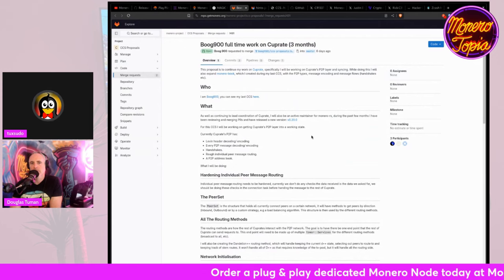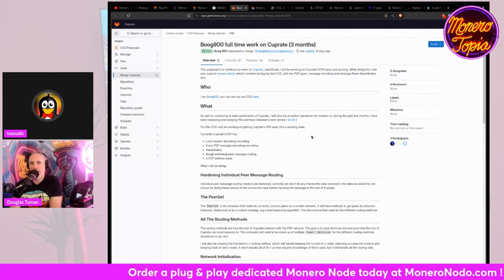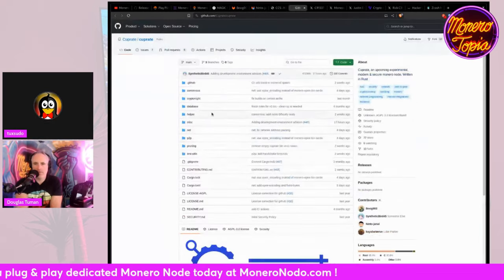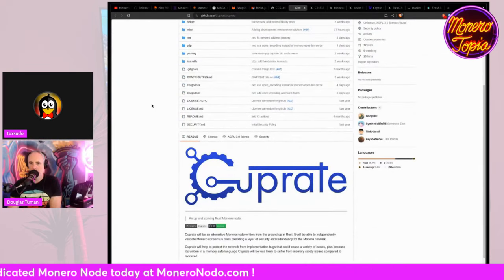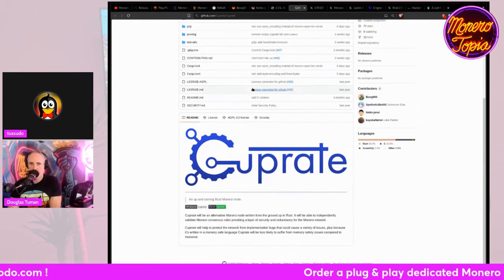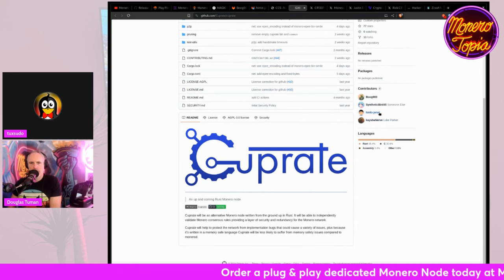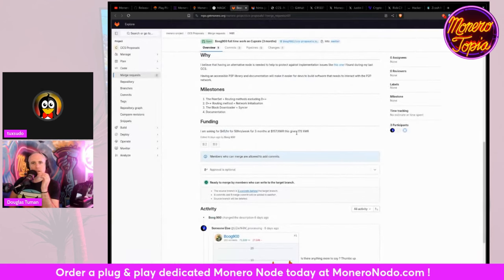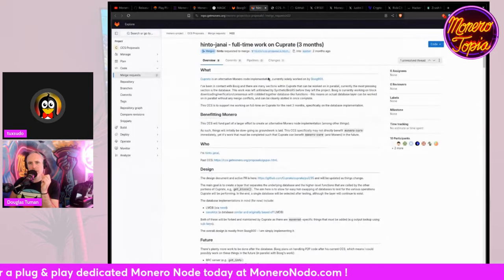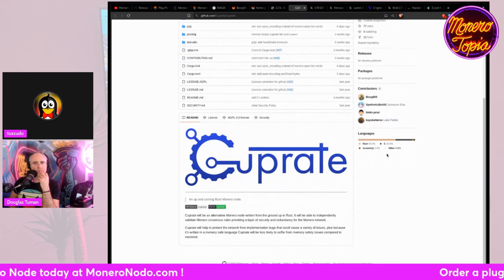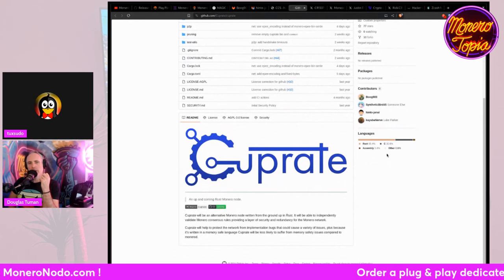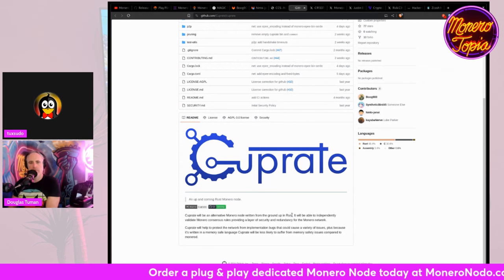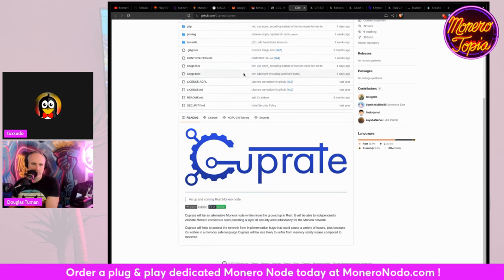And next we've got an open merge request for Boog900 to continue work on Cuprate. And Cuprate is a Rust implementation of the Monero node that has had some work done on already by some various people like Boog900 and even Luke Parker and Hinto Janai, the guy who created Goopax. So this is looking to be merged. I'm sorry. What is this? This is a... Cuprate is a Rust implementation of the Monero. Oh, right, right, right. Okay. Yeah. We were talking about that a couple of weeks ago. It's written, like, as it says, written from the ground up in Rust. So that's cool. Very cool.